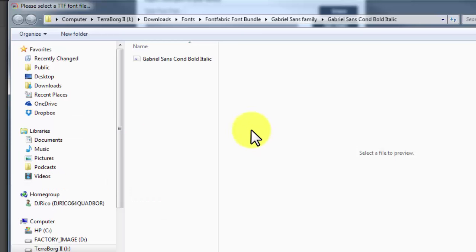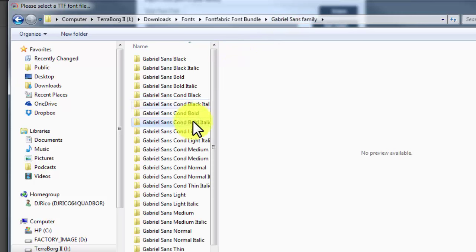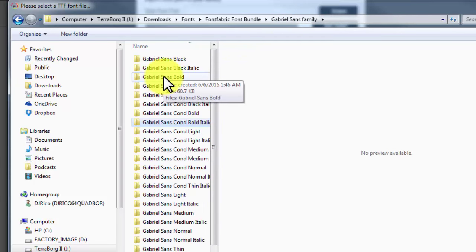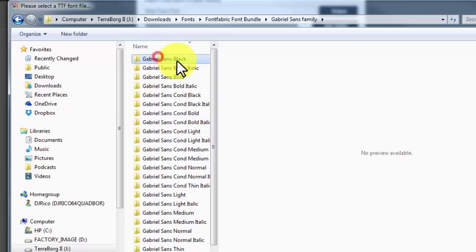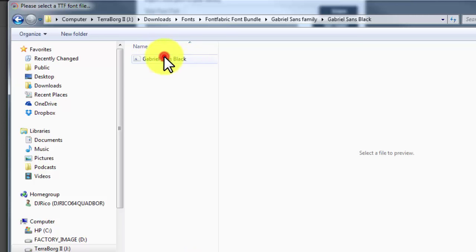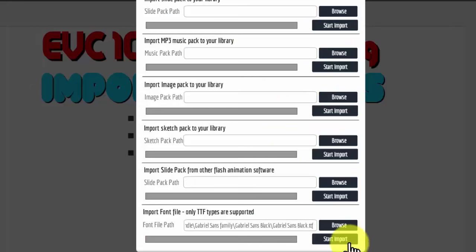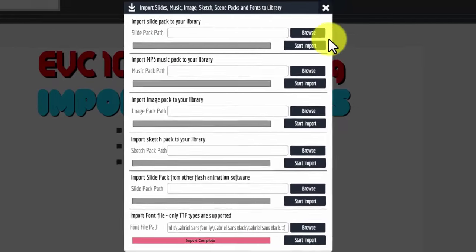So let me hit browse again. Let me go get, where's the black? Okay, there's the black. That's the bolder font. So I'll bring that one in as well. So I'll start the import. And the import is complete. Okay, so that's the Gabriel family of fonts.